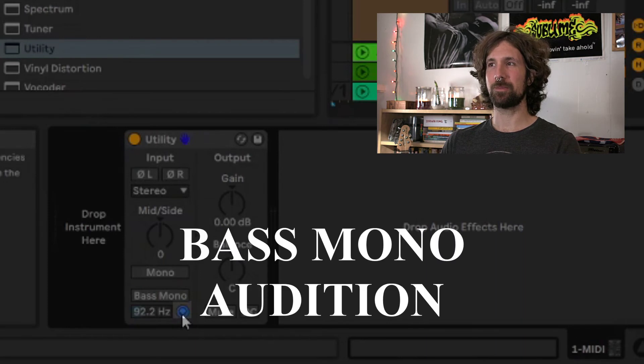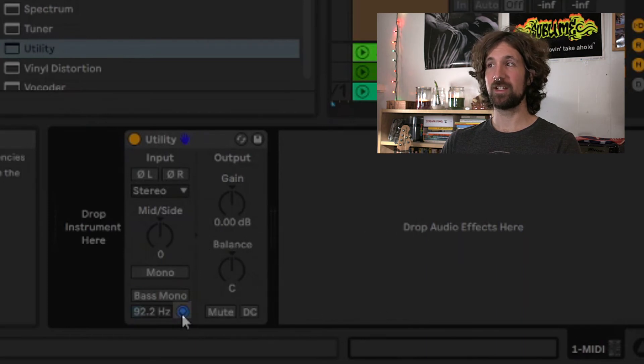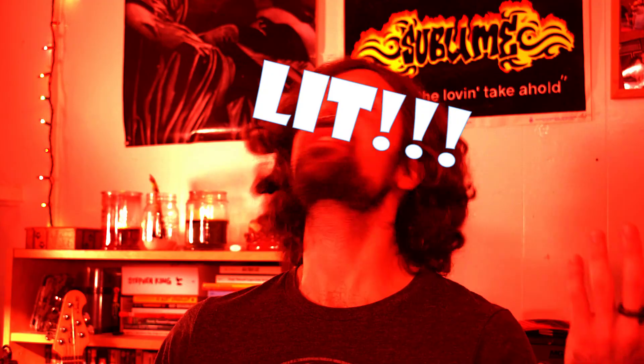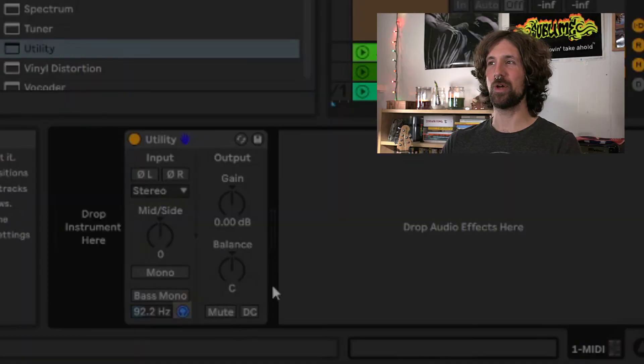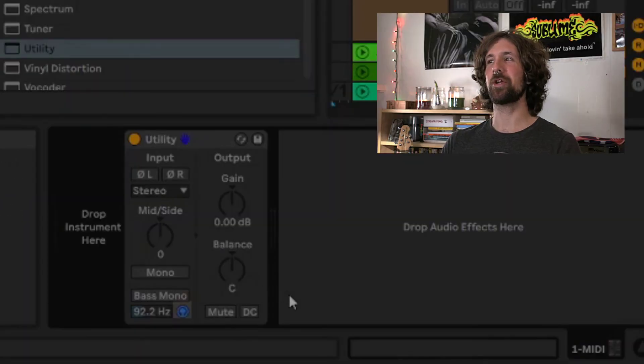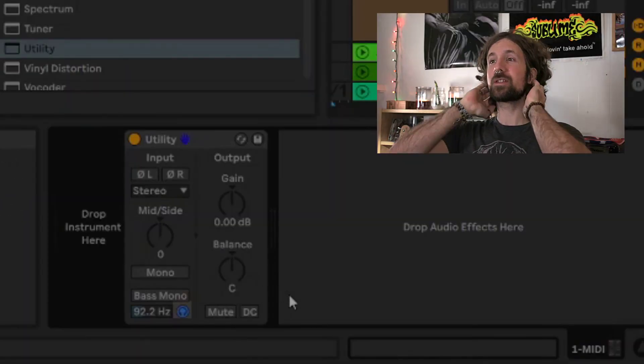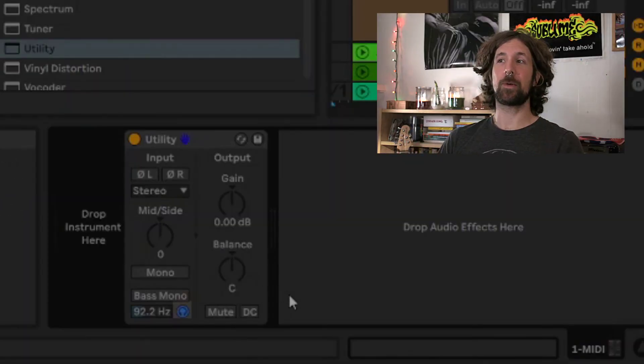When the bass mono audition button is lit, only the lower frequencies can be heard. We can use this when we need to adjust our bass mono frequency.